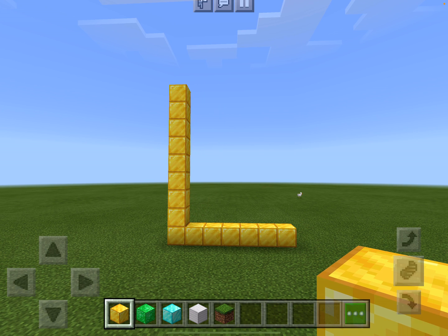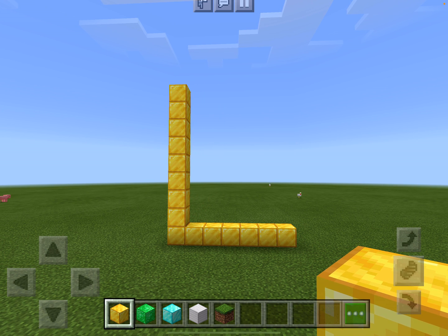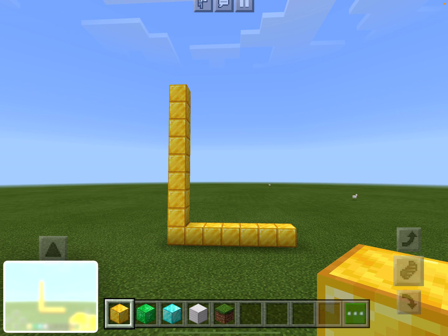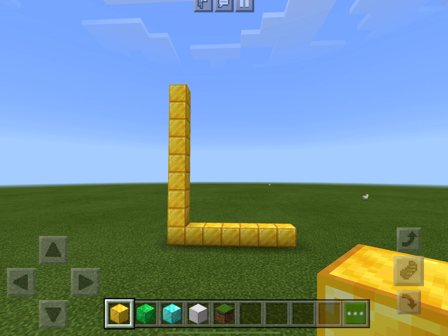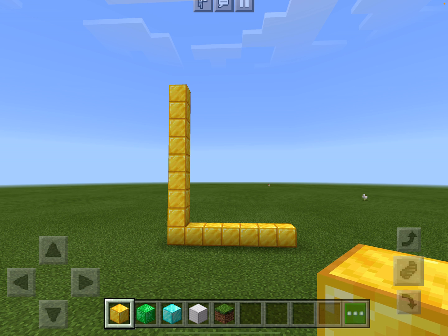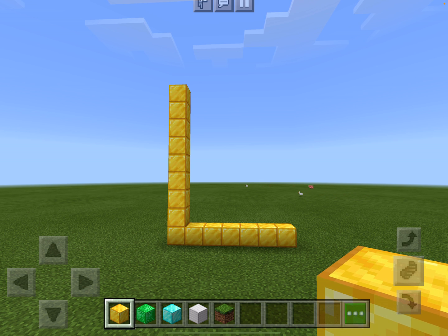Once whatever you're building is placed in the right position, you can go in and take a screenshot, which then becomes the evidence of your learning. So that's a really basic overview of how to play Minecraft — probably more aimed at teachers than students, but enough to get you started.